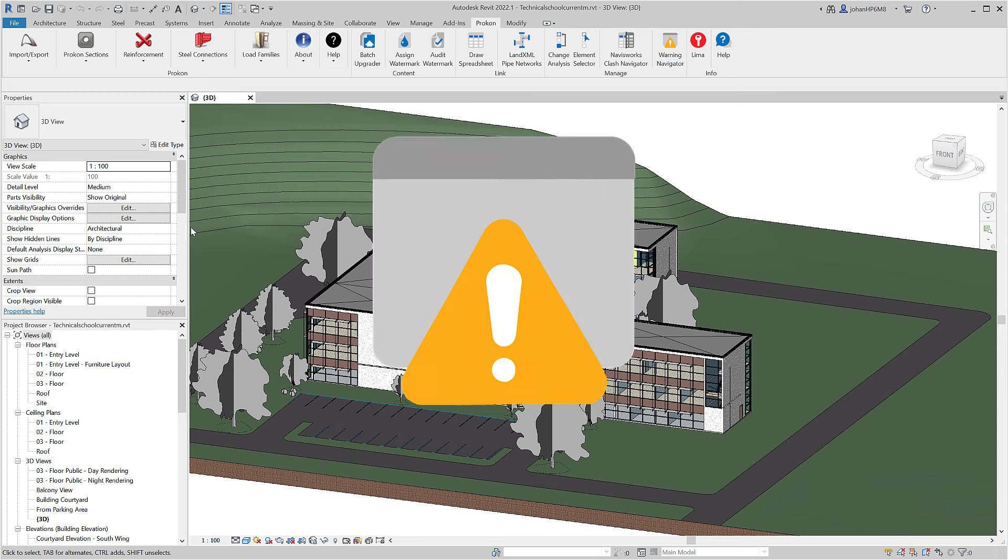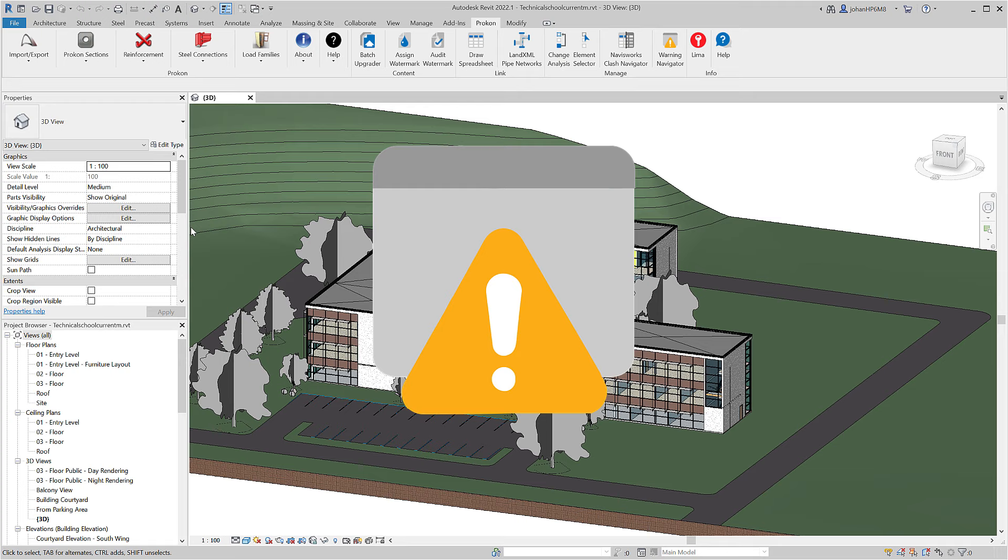With Warning Navigator, you can solve all the warnings in your model in one go. Extract Revit warnings generated through Revit into a manageable interface.